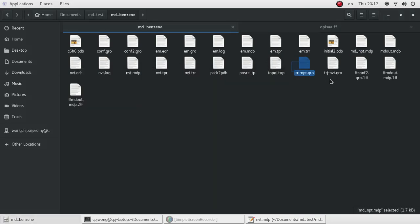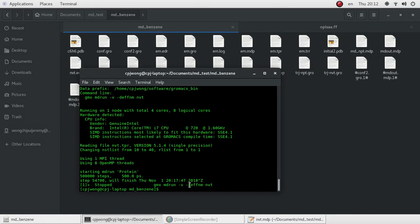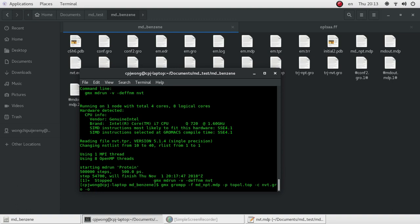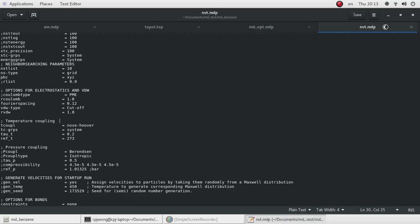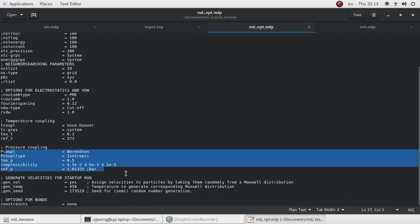These files I've already run before making this video. After the NVT simulation you will get an nvt.GRO file. Then you type the grompp command using the NPT mdp file, the topological file, and the nvt.GRO as the configuration file, to output an npt.tpr file. The input .mdp file is mpt.mdp, which is the same as nvt.mdp but without commenting out the pressure coupling, because we want pressure coupling to happen.